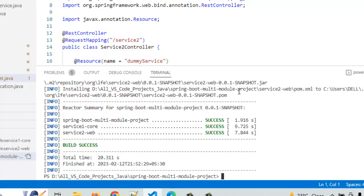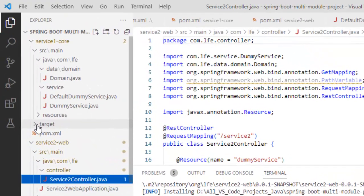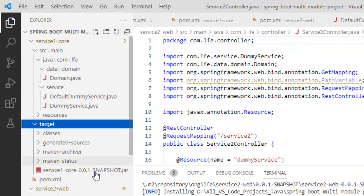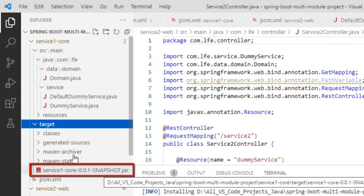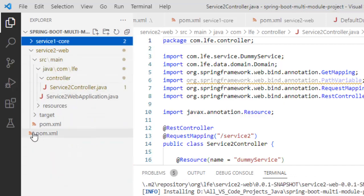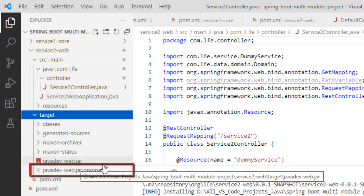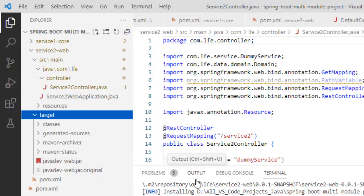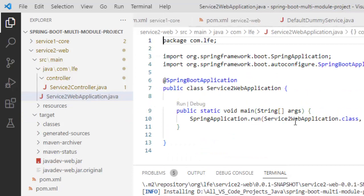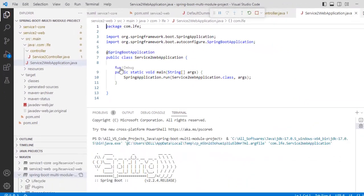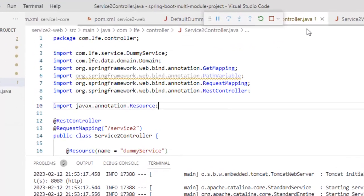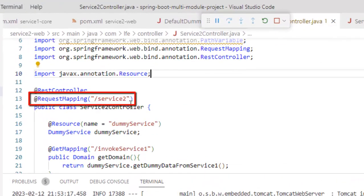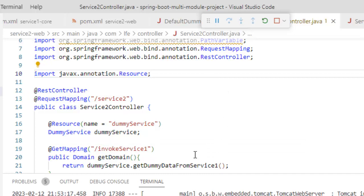Maven build and clean is complete. If I go to this target directories, here I can see this jar is generated. Similarly, if I go inside the target of the second project, you can see the jar is generated here also. Now, let us run the project. So let me open the application class from the second project and run it from here. Here it is saying the Tomcat is started. The project is also started.